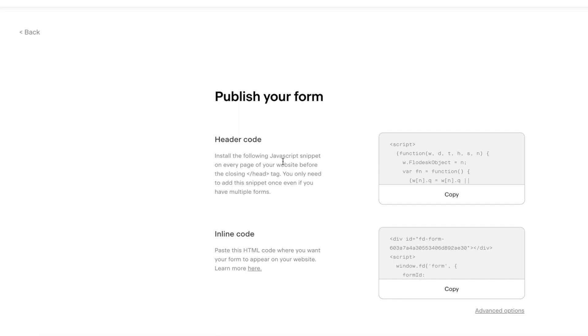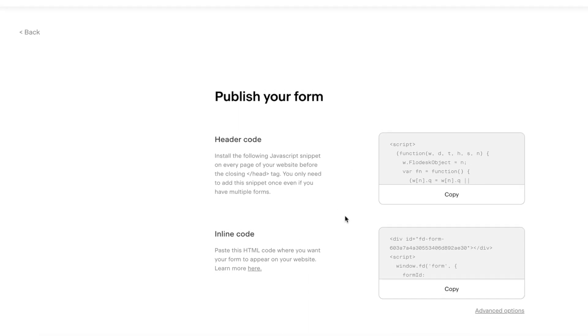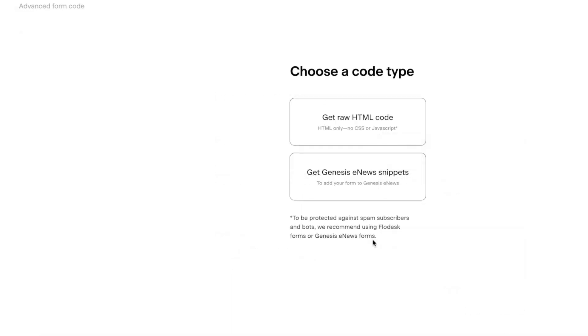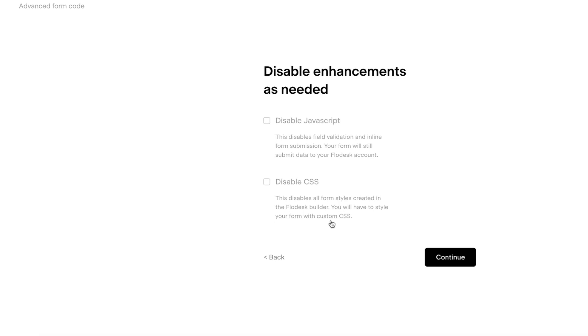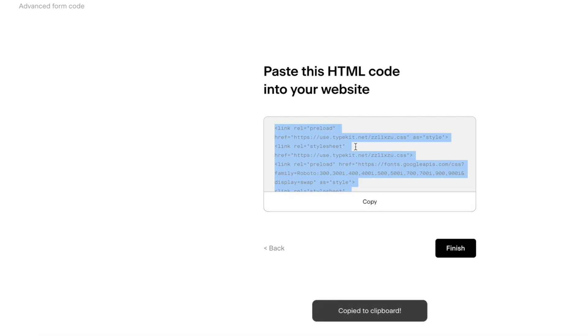You're going to see codes here for header code and inline code — I'm not going to use either of these. What I'm going to do is go to Advanced Options, then get the raw HTML code. I'm not going to check either of the two boxes; I'm going to hit Continue.